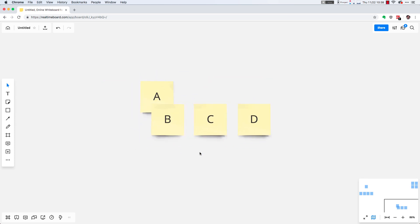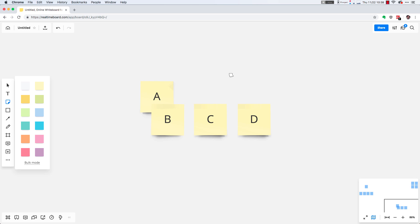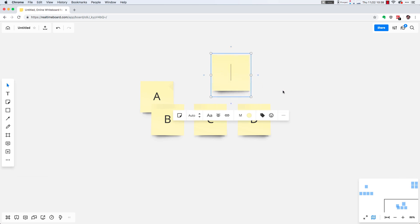Next is creating stickies. Keyboard shortcut N, or again on the toolbar on the left, there's a sticky note tool. You can click that and then click again on the canvas. You can type in sticky notes.